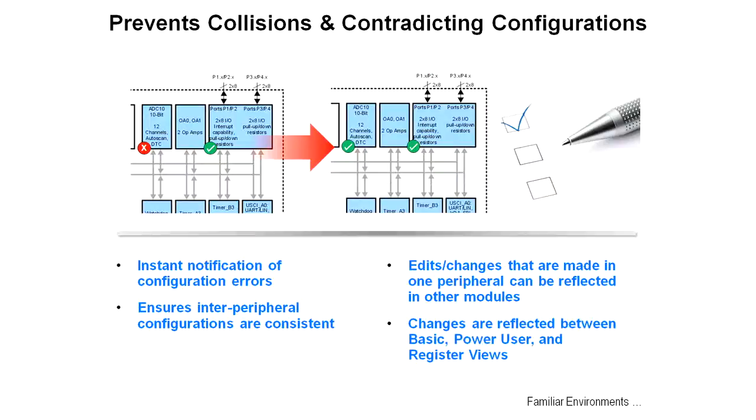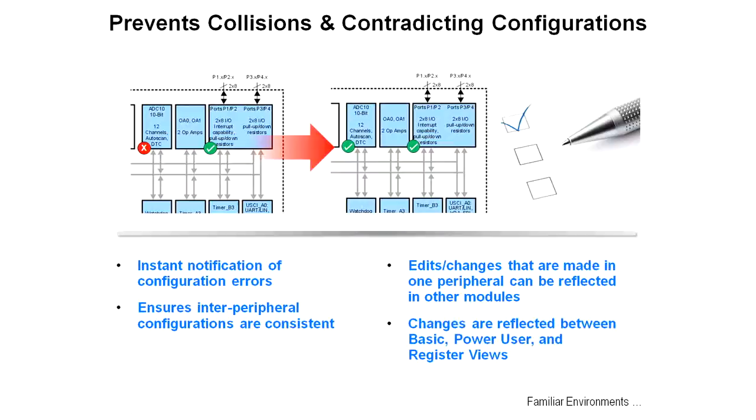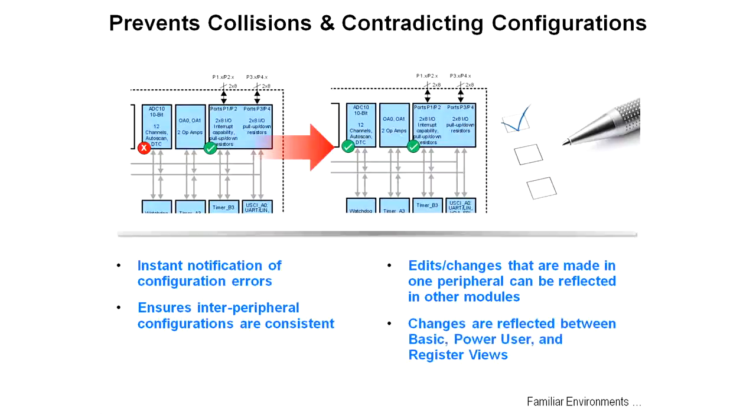Another feature of Grace is to prevent collisions and contradicting configurations. You will get instant notification of configuration errors when you're trying to do something wrong, and it ensures inter-peripheral configurations are consistent. Edits and changes that are made in one peripheral can be reflected in other modules. You can see up at the top here in the diagram, it's telling you, no, you can't do that based on what you've done before. That way, we prevent you from getting to a point where you run the code and don't know what's going on.